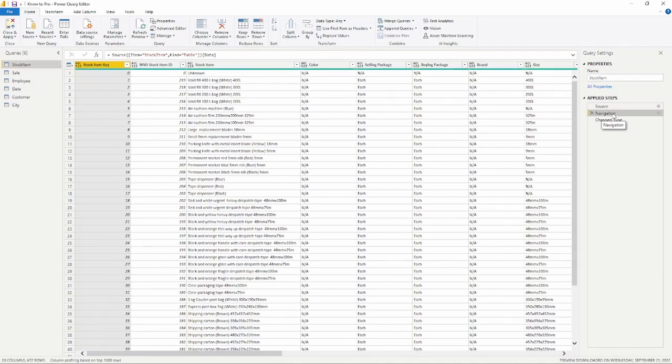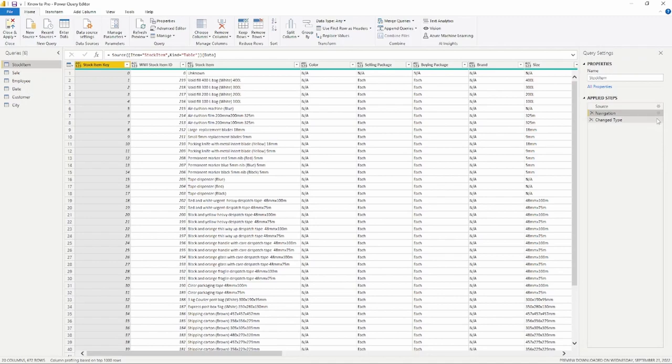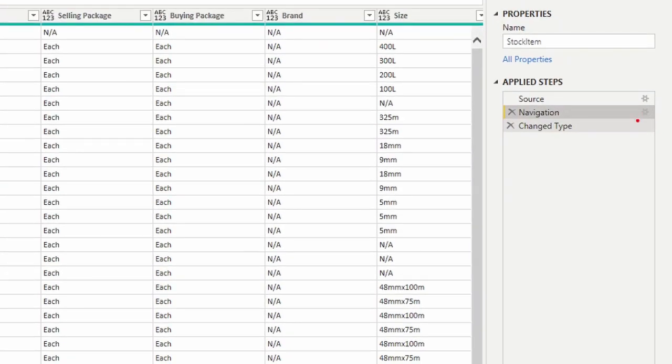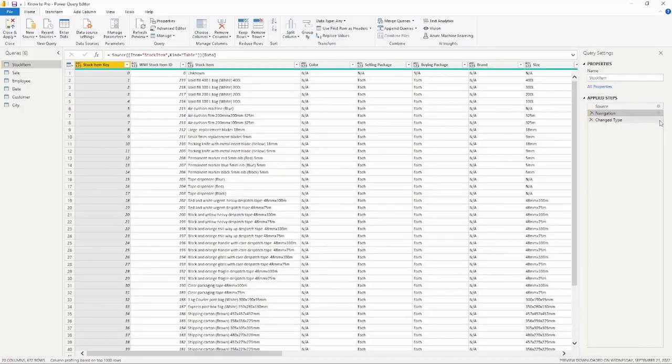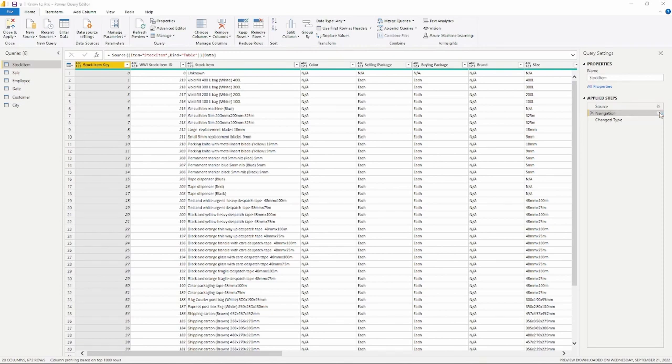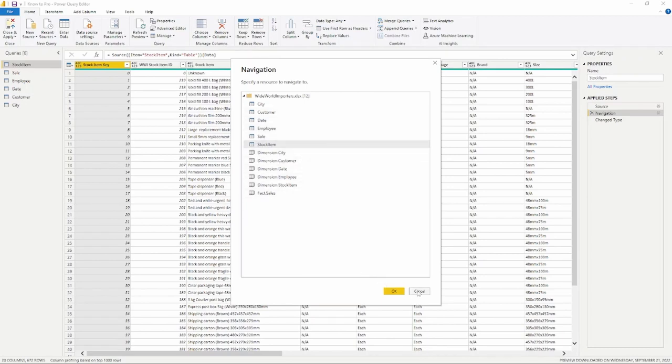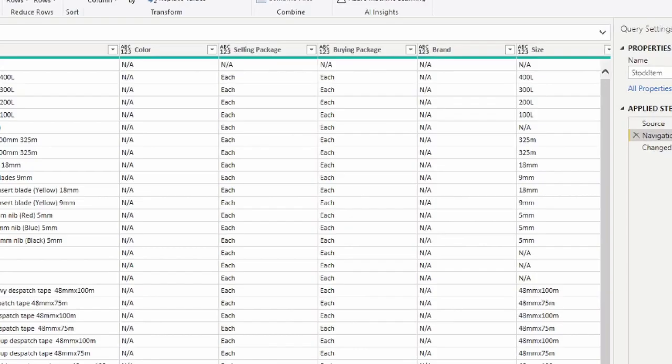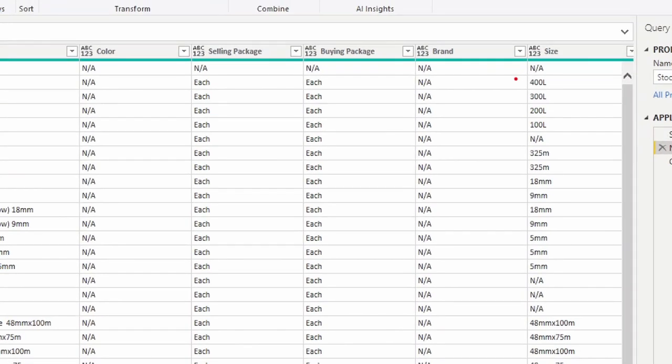Number two was the Navigation step where we chose the table that we wanted to bring in. In this case it was the Stock Item. Now anytime you see a gear icon in the Applied Steps section, this means that this step can be modified if you want to. So by clicking on the gear icon it will allow you to modify the step and I could choose a different table if I wanted to.